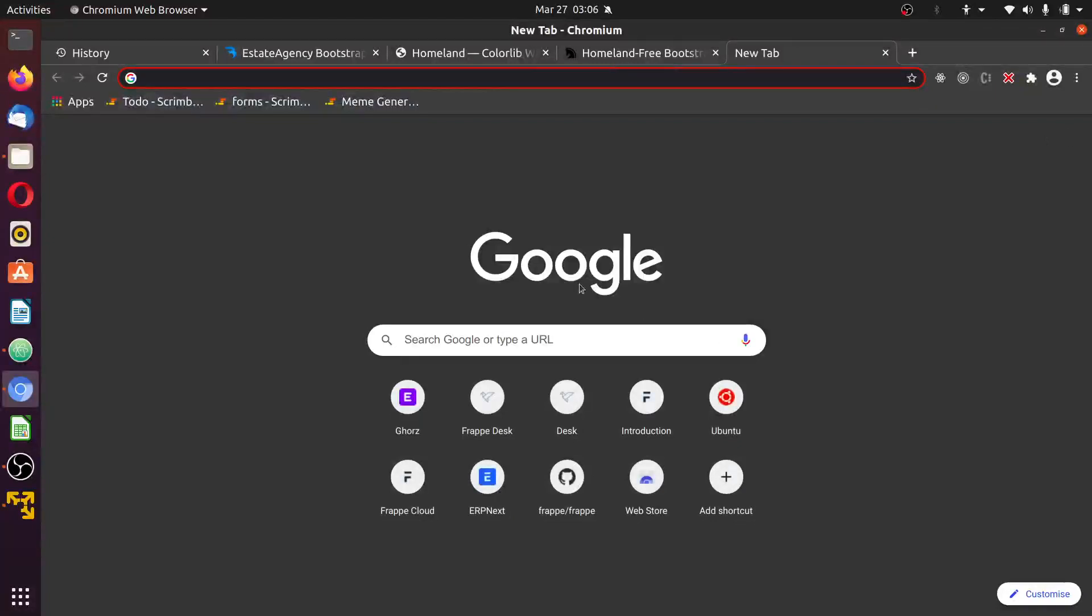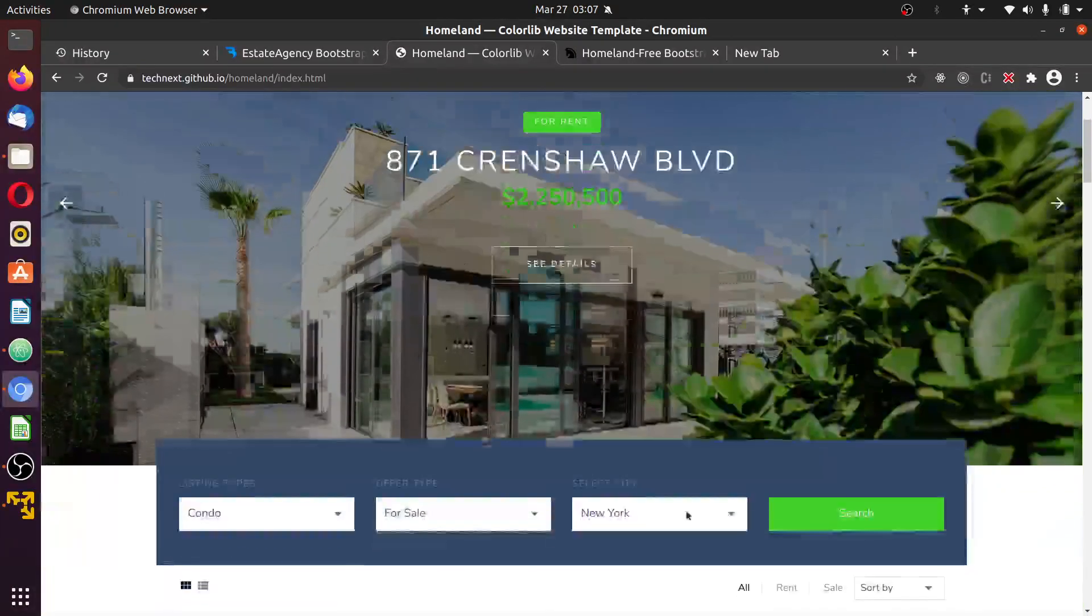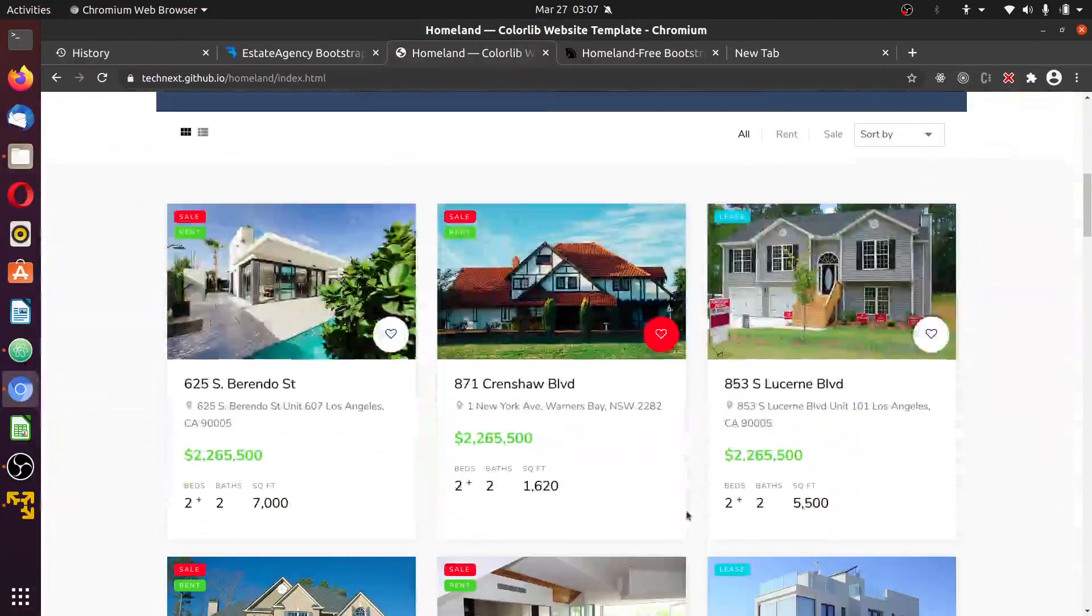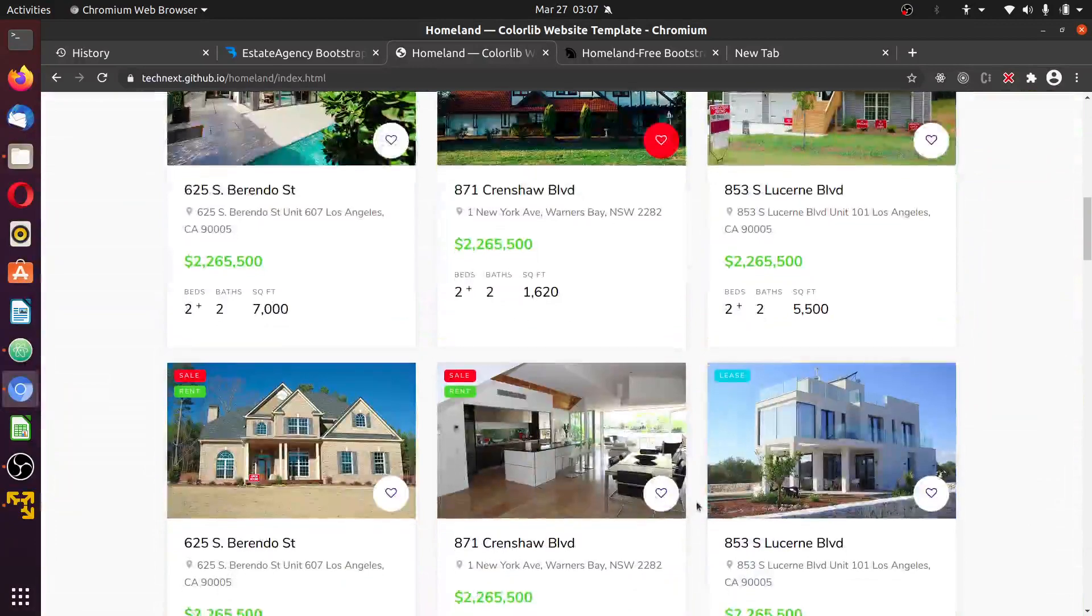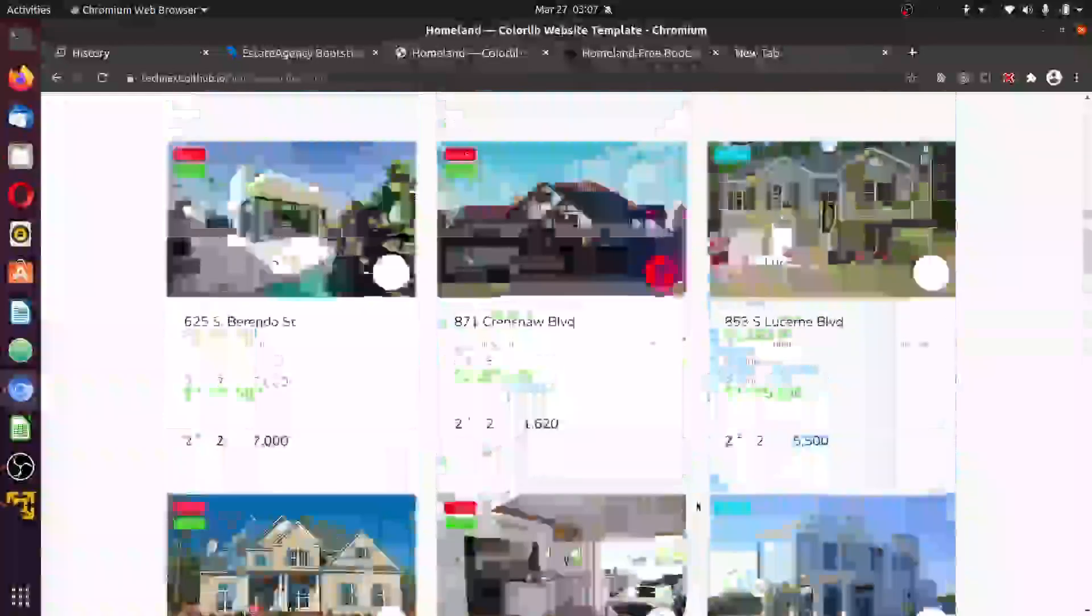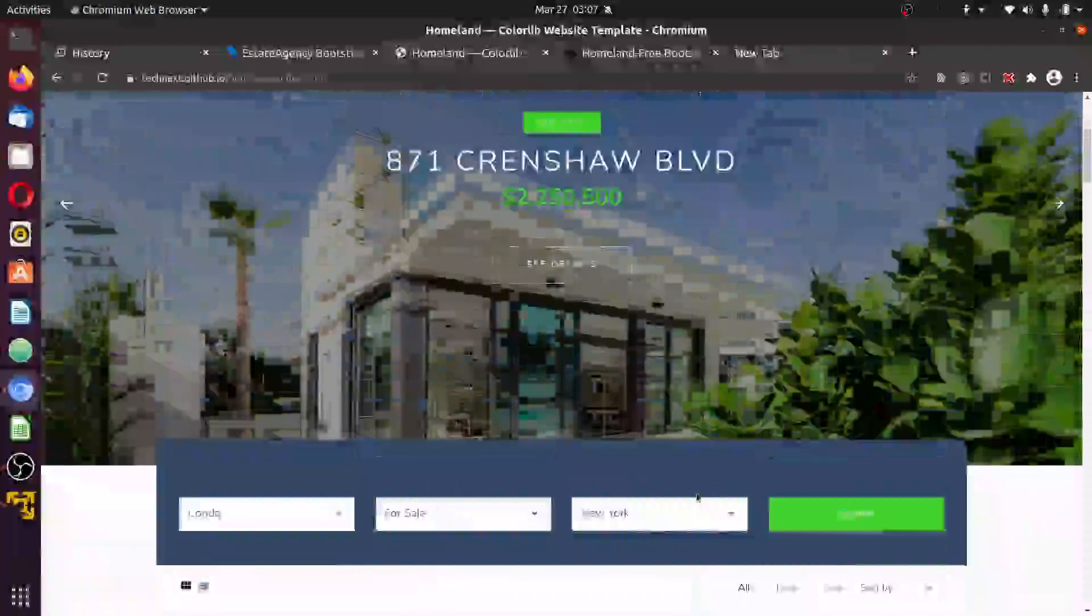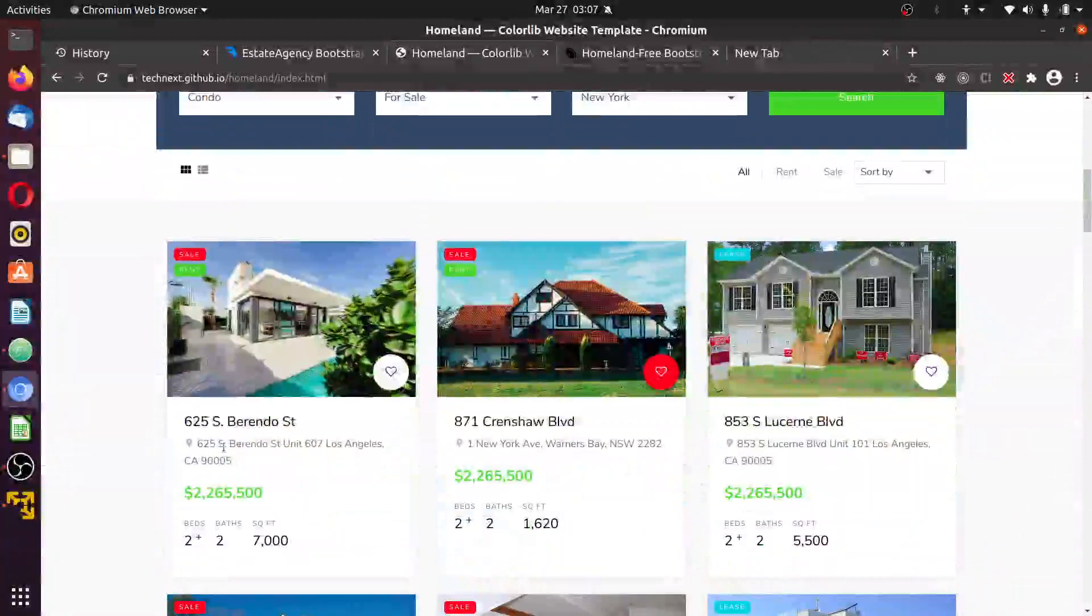Hello guys, welcome back. I'm going to talk about the custom application we'll be building. This is a real estate listing website and we'll be building this using Frappy.